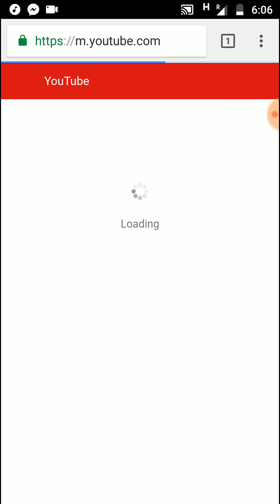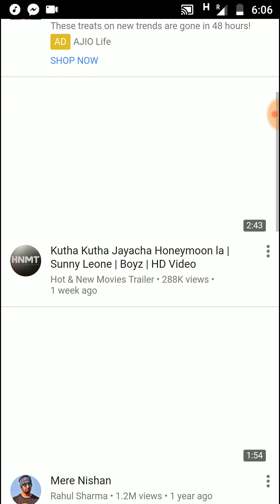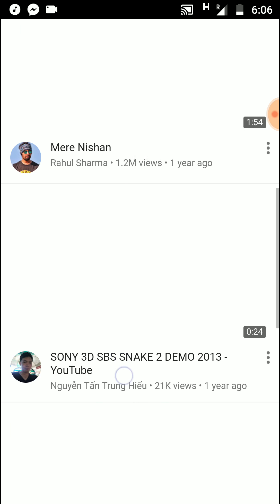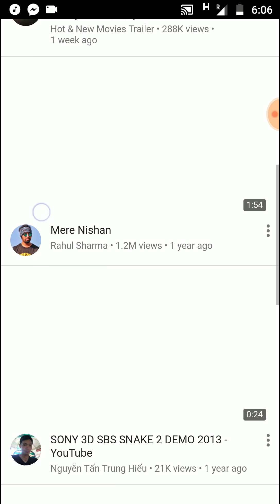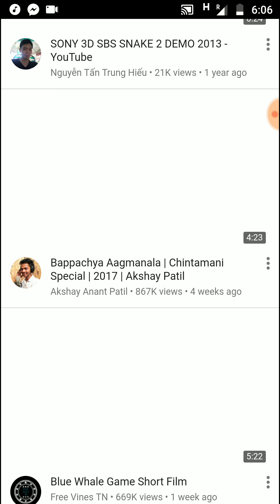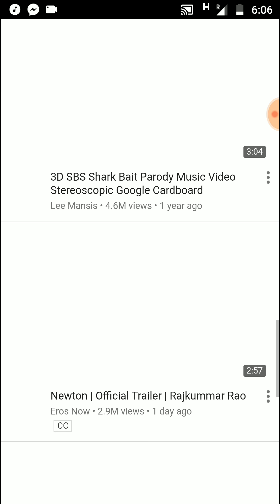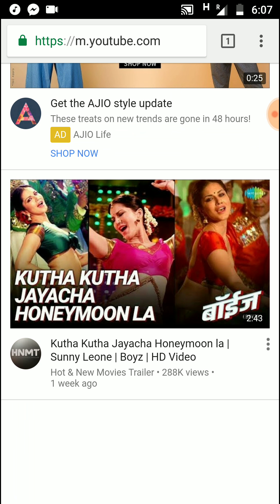Once you type YouTube, the YouTube site will start. Once YouTube has loaded, click on the video which you want to download. We'll just select one video and pause it.